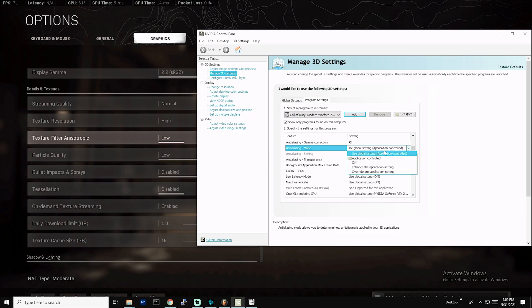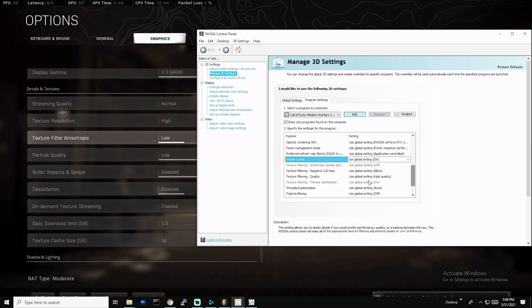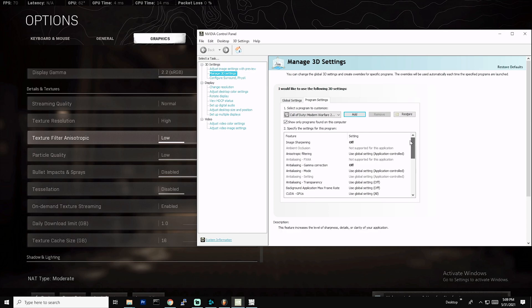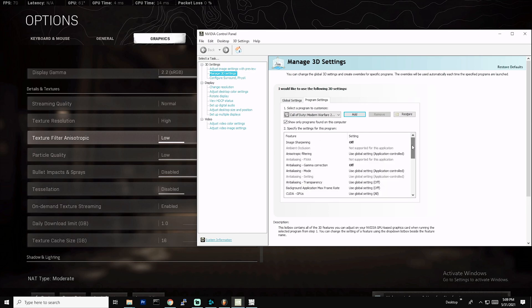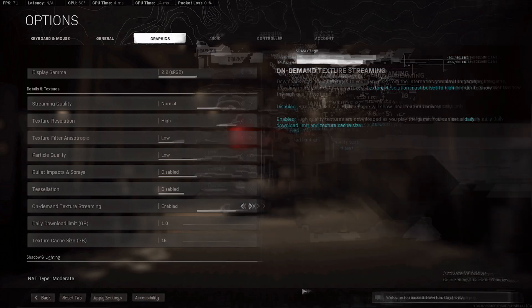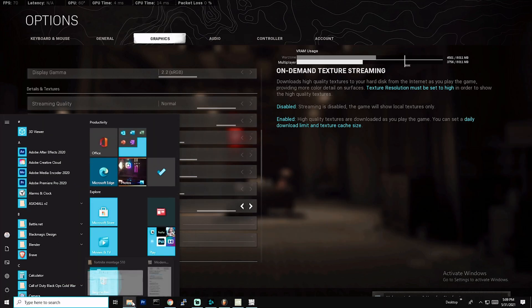Just copy these settings. If it's set to application control, set it to application control, not off. Shader cache is on. You can play around with some of these settings, but you want to just start off with these settings and if you want to tweak them a little further depending on your system and see how you perform, then by all means go ahead and do it.